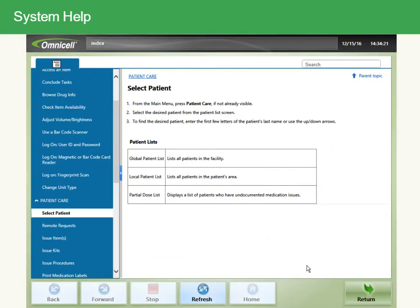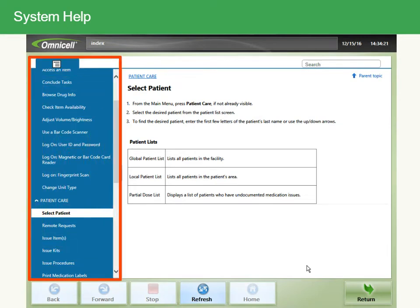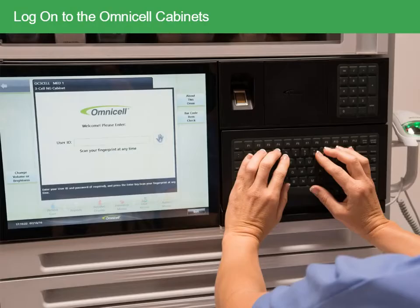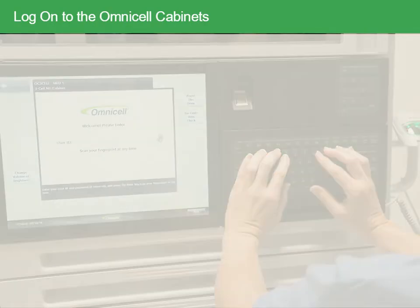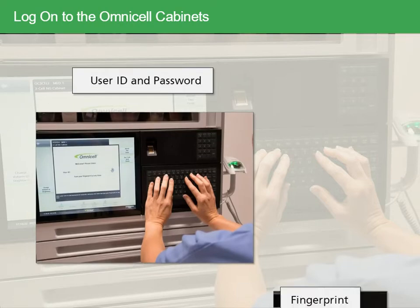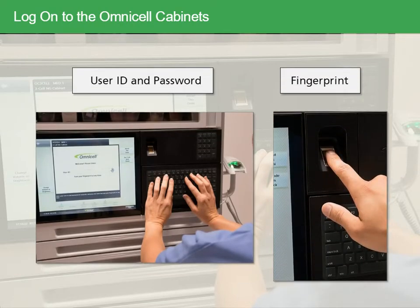Once the guide opens, you may scroll through the help sections. If you're looking for an answer to a particular topic, use Search to find it. To log on to an OmniCell cabinet, you can use your user ID and password or a fingerprint.